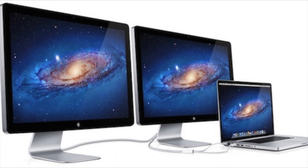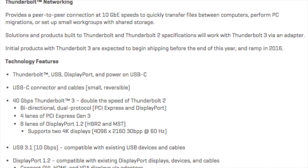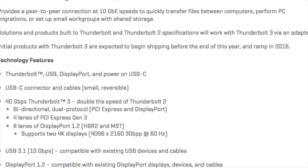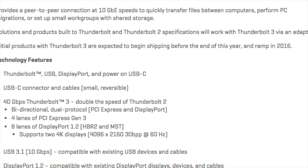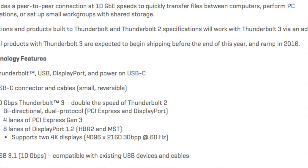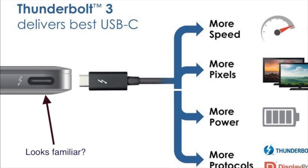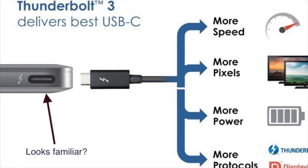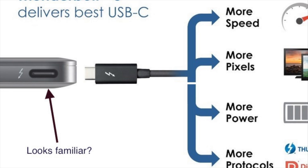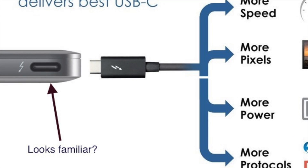In terms of availability, Intel currently claims that Thunderbolt 3 will be shipping before the end of this year, so we'll see the first products with it in 2016. I would bet a lot of money on the fact that one of the first devices to incorporate Thunderbolt 3 will be the revamped version of the new MacBook with Retina display.